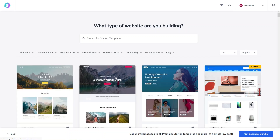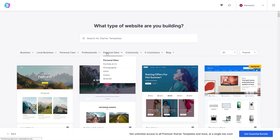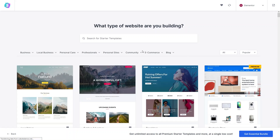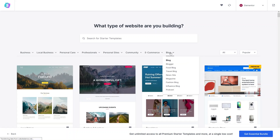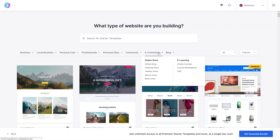As you can see, there are beautiful looking templates here, and we also have different categories such as Business, Local Business, Personal Care, Professional, Personal Site, Community, E-commerce, and Blog. Since we want to build an e-commerce website, we'll go into the E-commerce category.